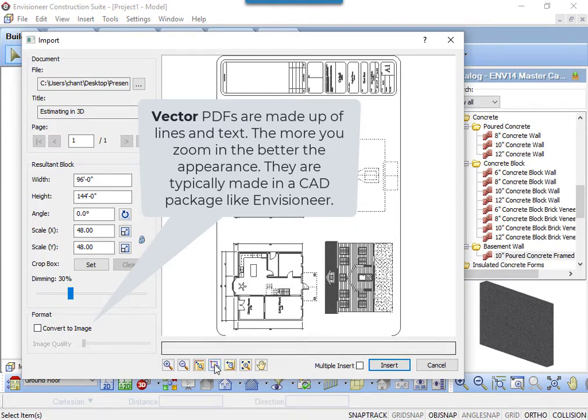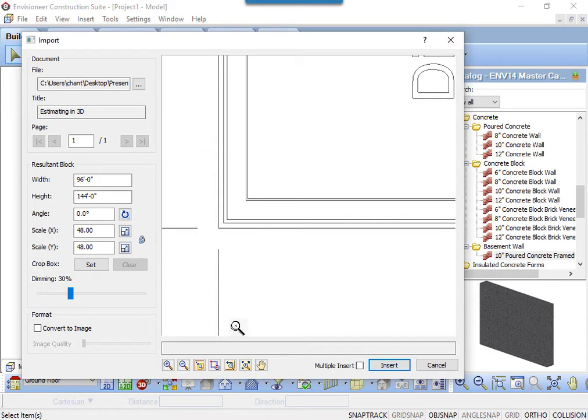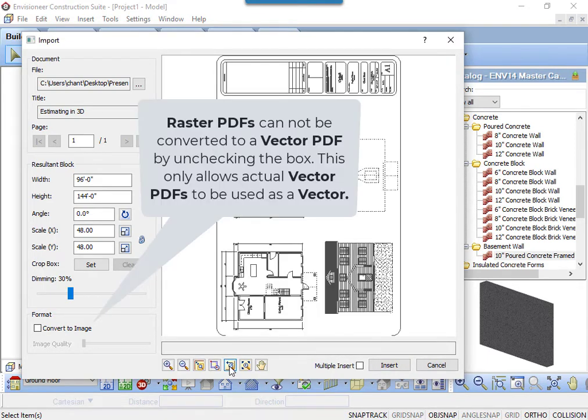Zooming in, you can see the image looks better. It is crisp. Unchecking the Convert to Image option will not convert a raster into a vector, but if the PDF is a vector, it will display it that way.